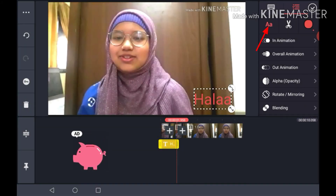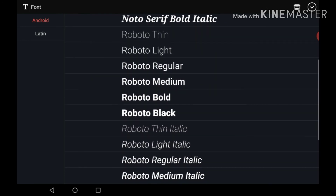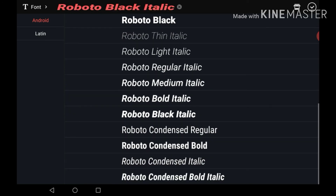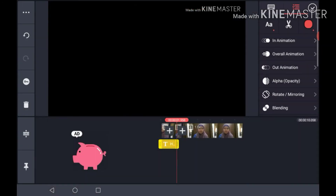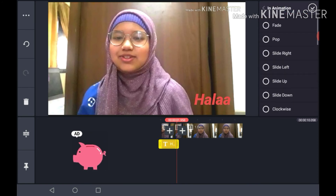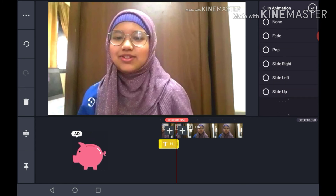There is font size, and you can add any type of font you want. I'll choose one and press check. You can also change the color — I'll add a blue color. Then go to animation, where there are options like fade, pop, slide right, slide left, slide up, and slide down. I'll choose fade.